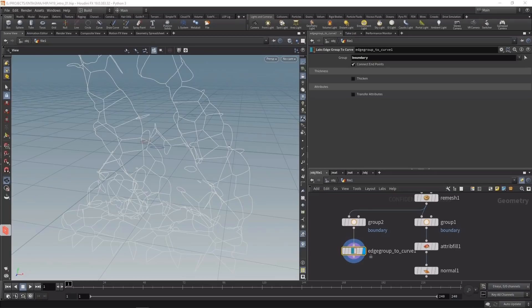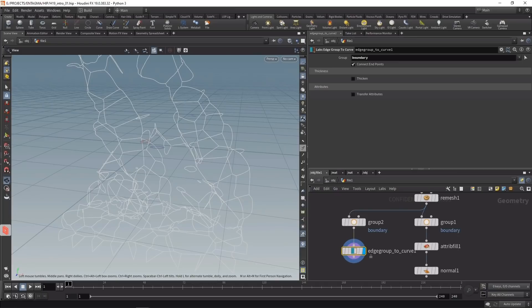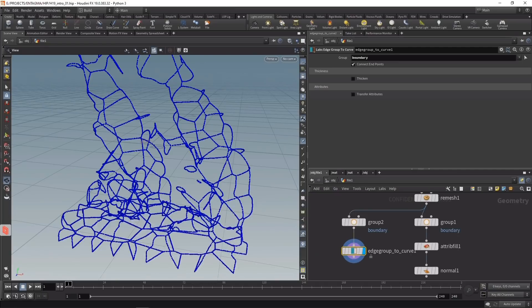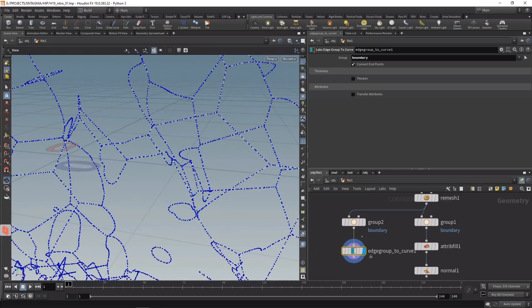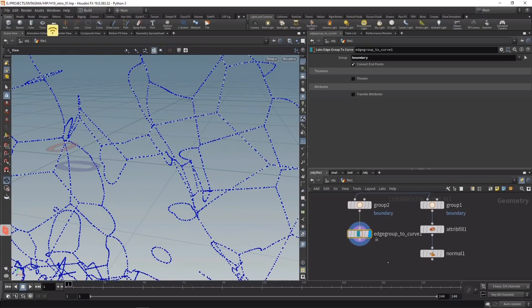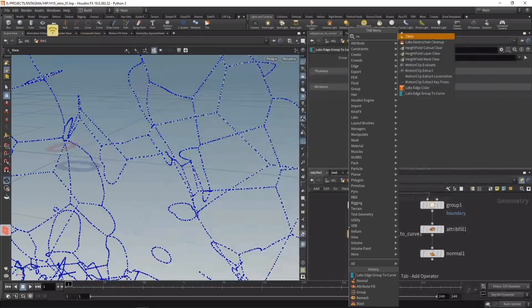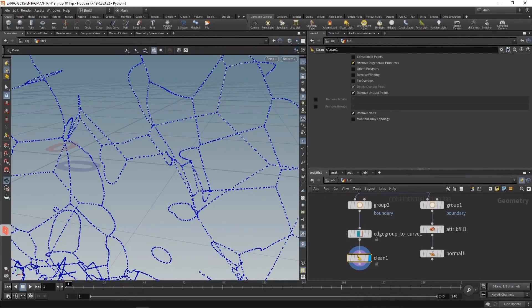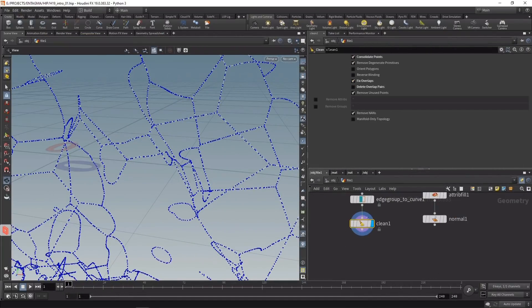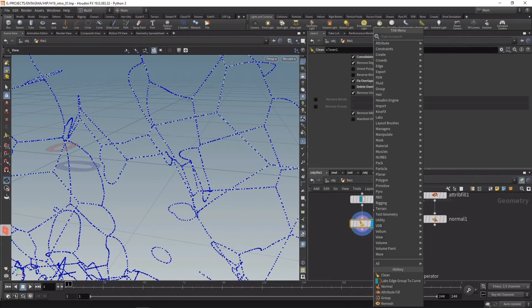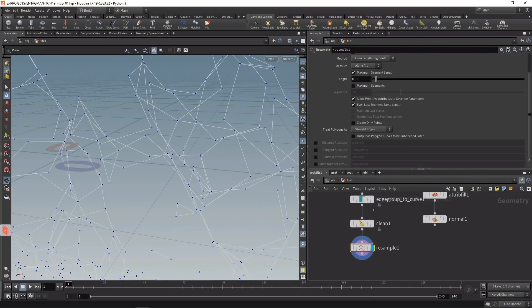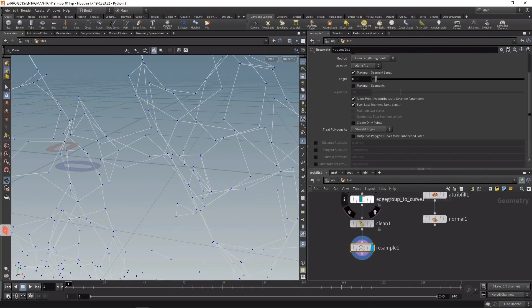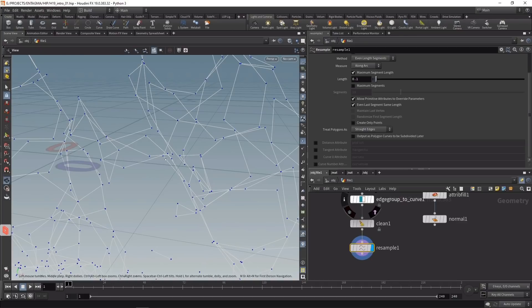Switching to point display, we can see these lines are a bit irregular. Let's fix them using a clean node set to consolidate points and fix overlap but uncheck delete overlap pairs, then a resample node to uniformly resample the resulting splines.